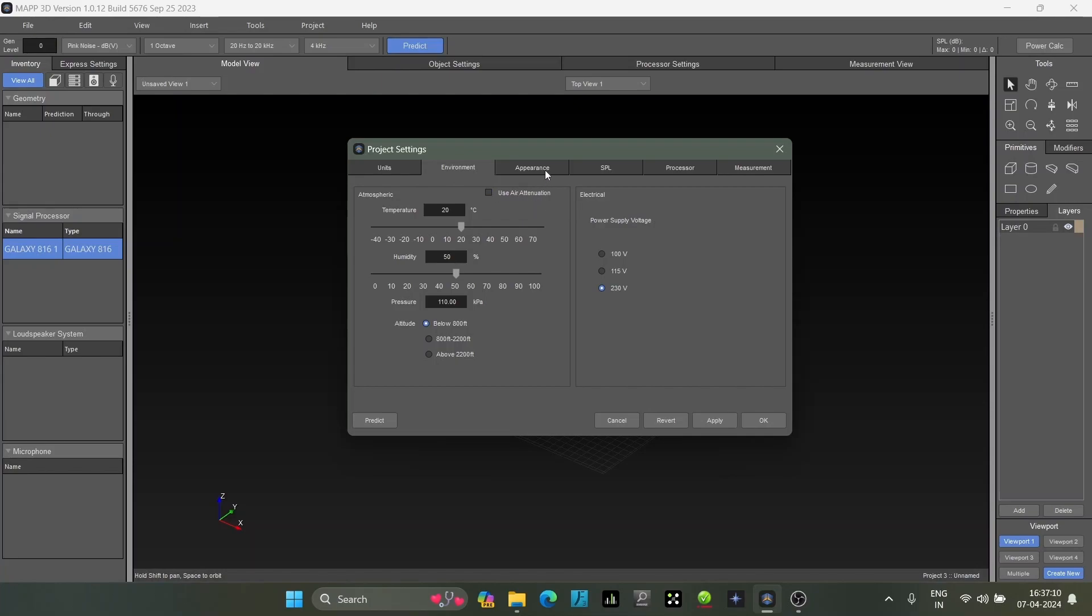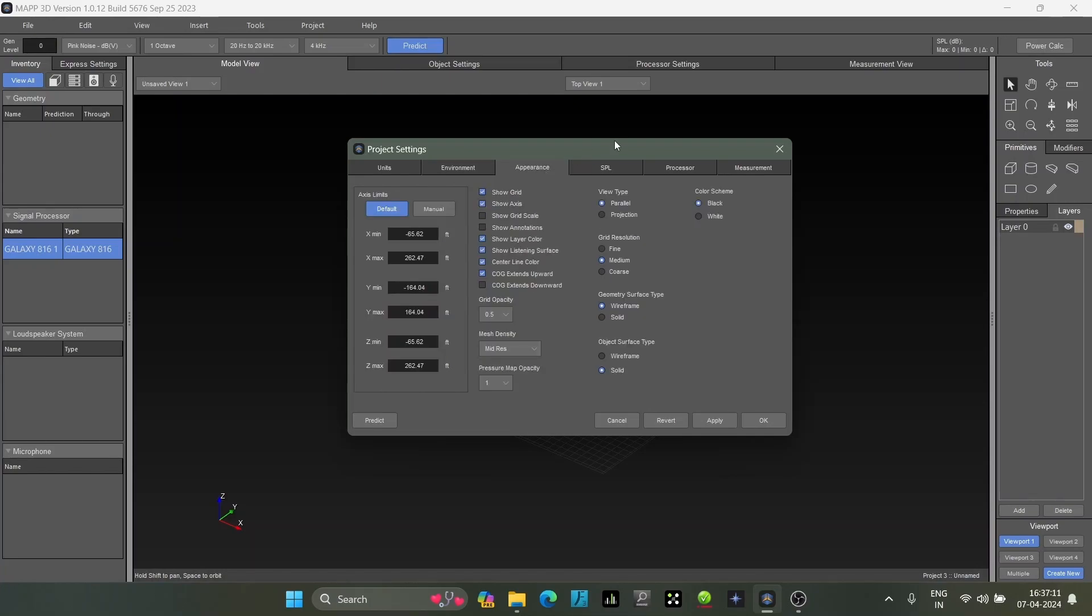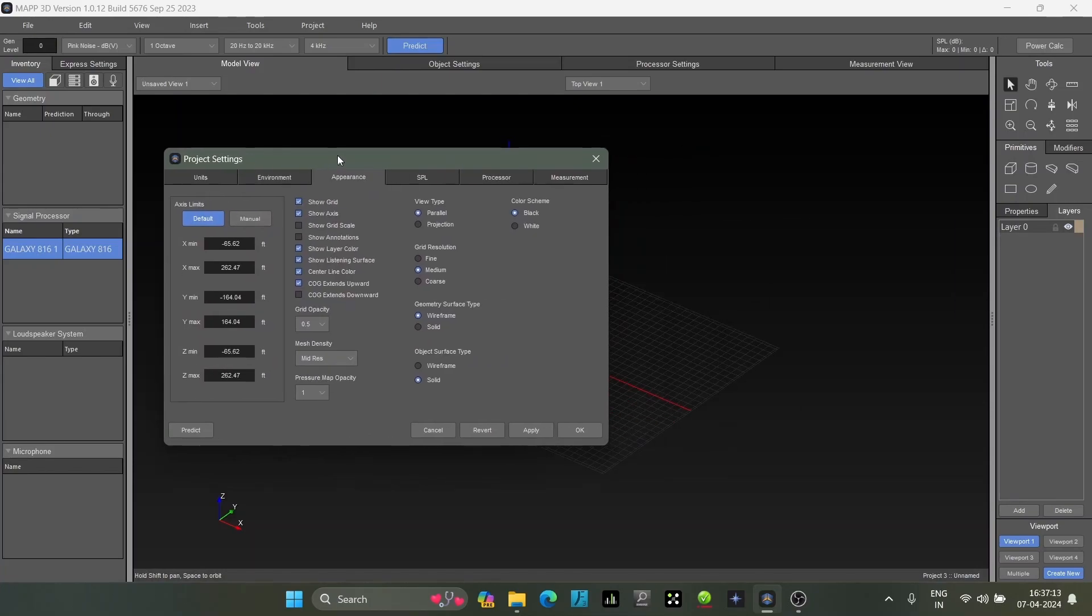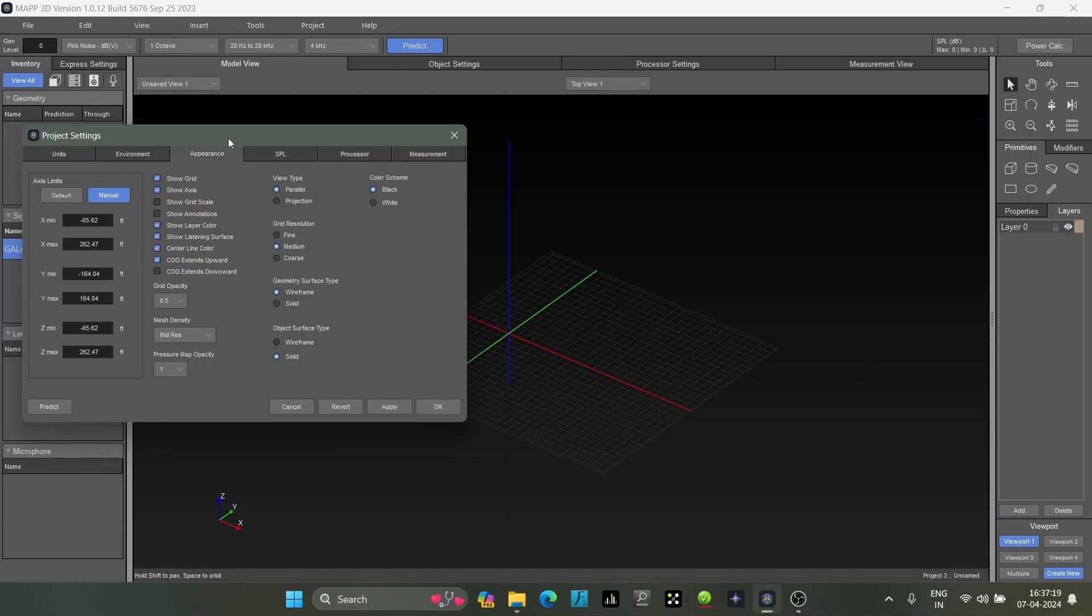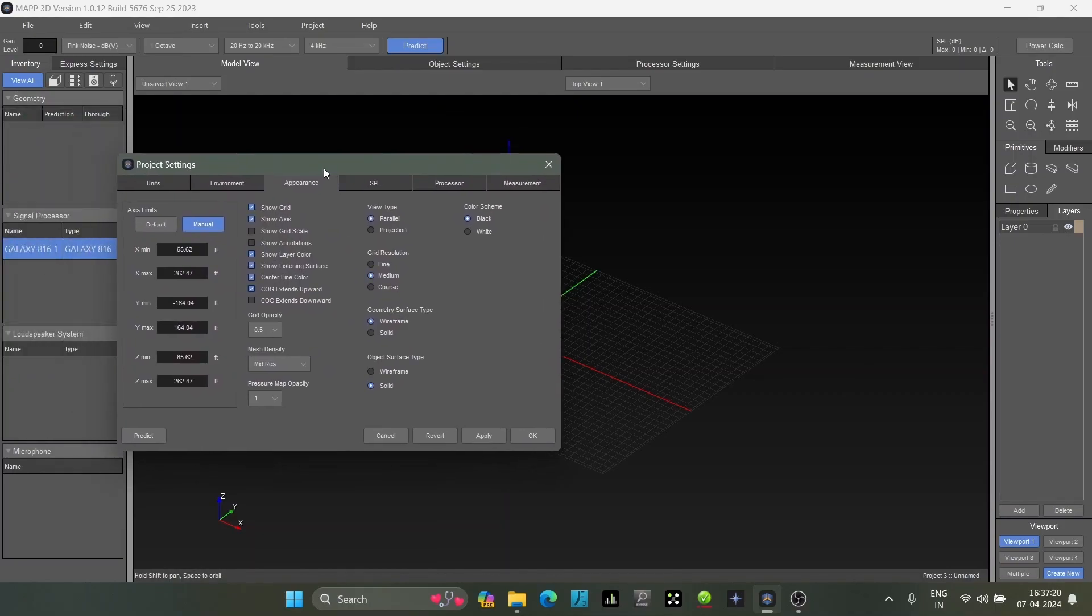In appearance there are default measurements, you can also do this manually and change it depending on your project requirement.